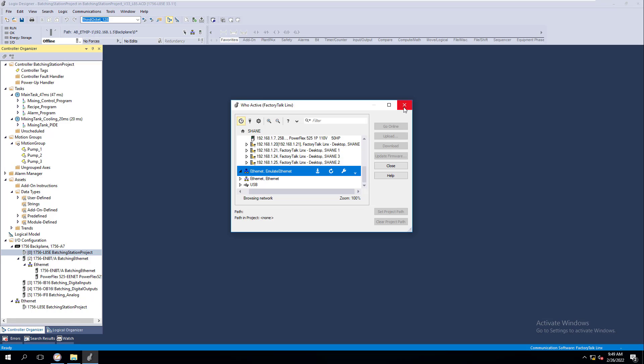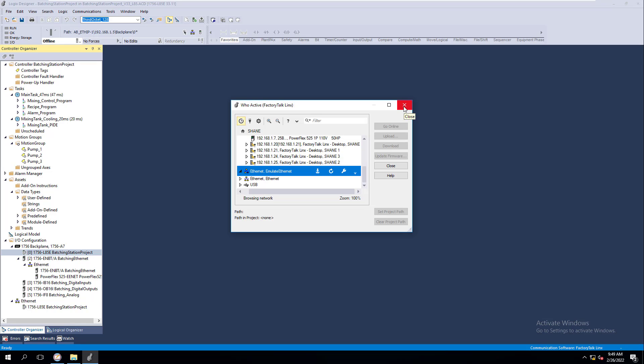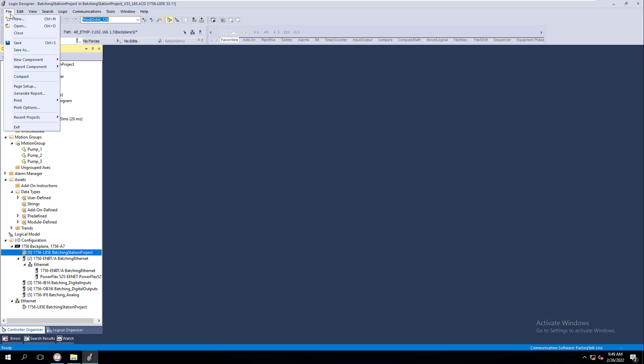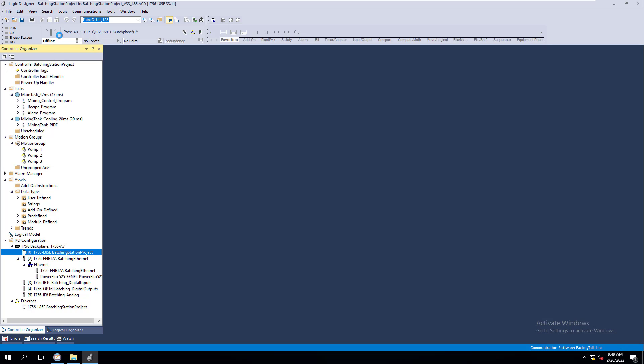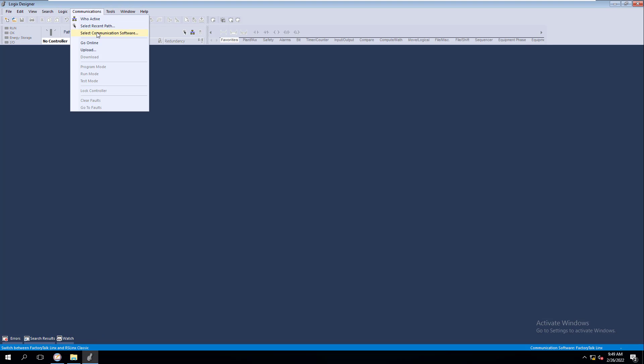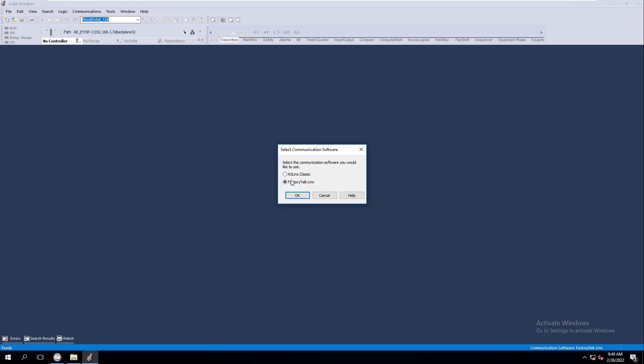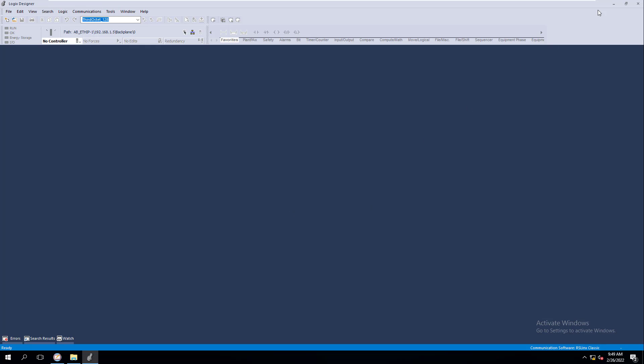So what if we wanted to change back to RS Links Classic? Good question. Same thing. We're going to go up here, we're going to close, we're going to change our software, we're going to go to RS Links Classic.